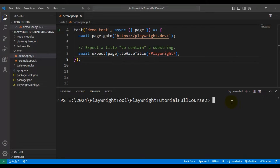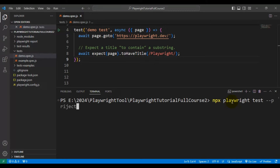Right now I'm executing our automation test on Chromium. I'm writing the command: npx playwright test, and here we specify --project equal to Chromium. If we add Chromium, it will run our automation tests on the Chromium browser.